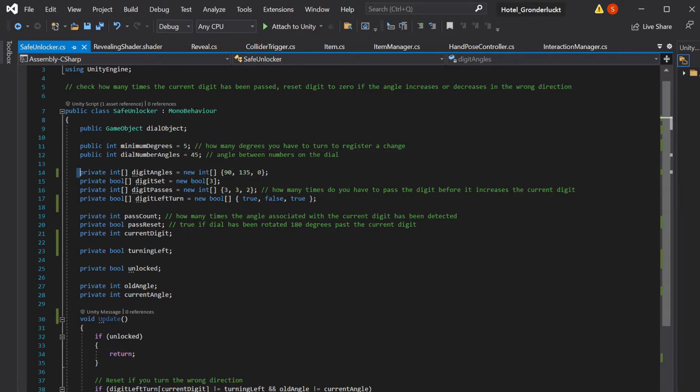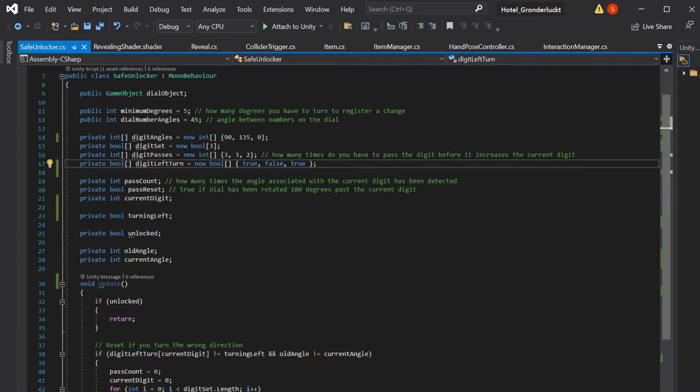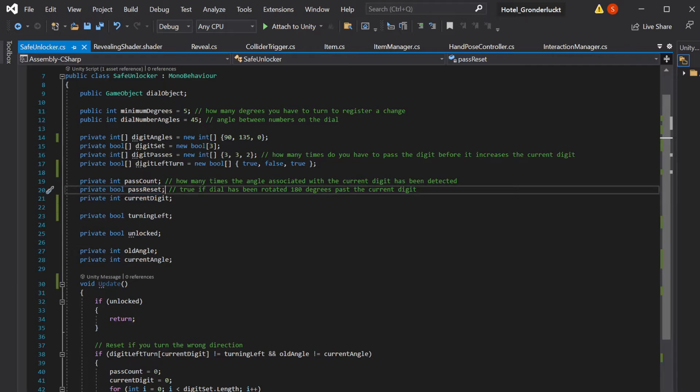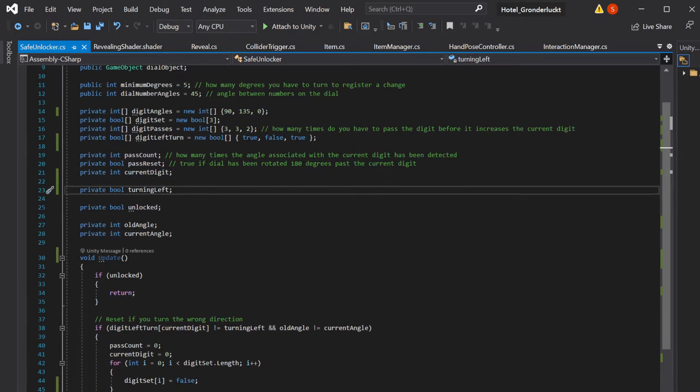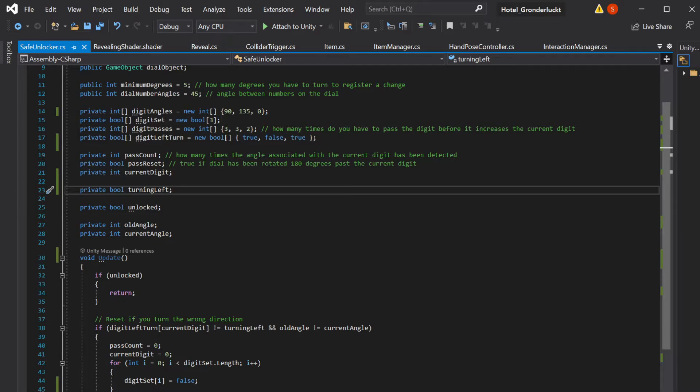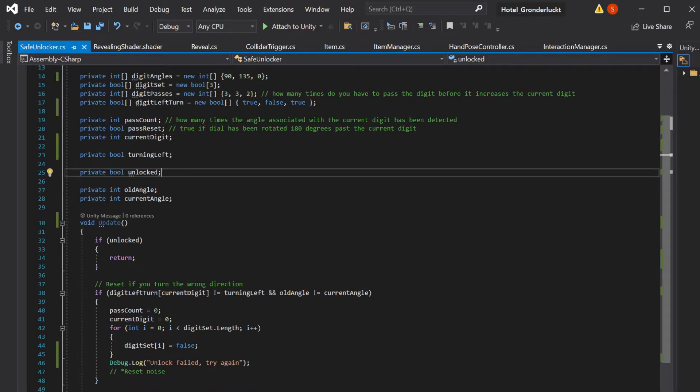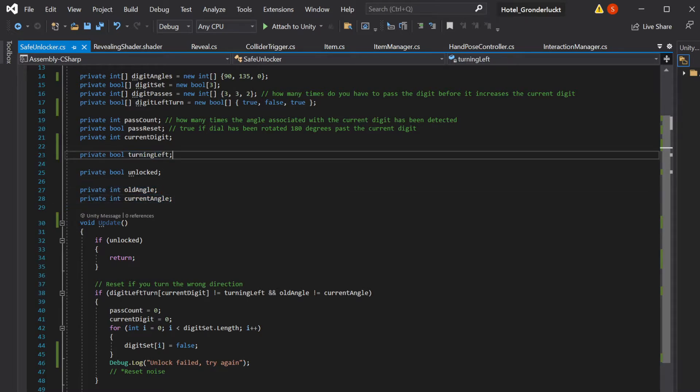Then you have all the arrays that we talked about. Pass count, storing how many times you've passed the number that you're currently on. Bool pass reset is used to make sure that when we pass the number, it sets that to false until you move off of that number again, just so that we don't increment the pass count up more than one time. And the current digit is just storing what digit we're on currently. Obviously, turning left is updating all the time to tell us whether we're turning left or not. And old angle and current angle are used to update turning left.